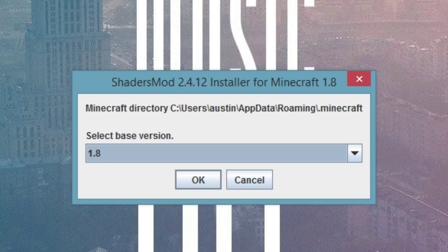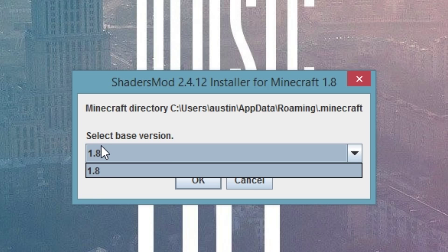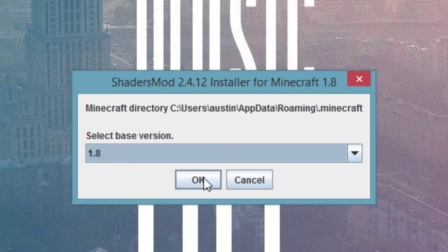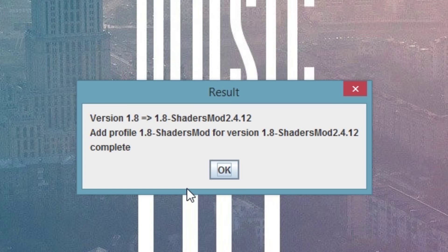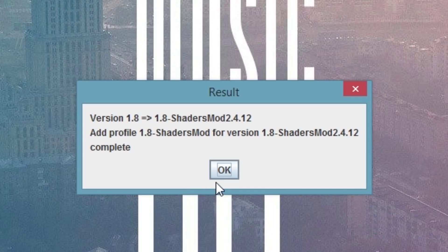So once you've made sure, you just select the version you're using and press OK. This will create a profile in your launcher that you can use to use the shader mod. Press OK, now open up Minecraft and let's go ahead and run the game at least once.